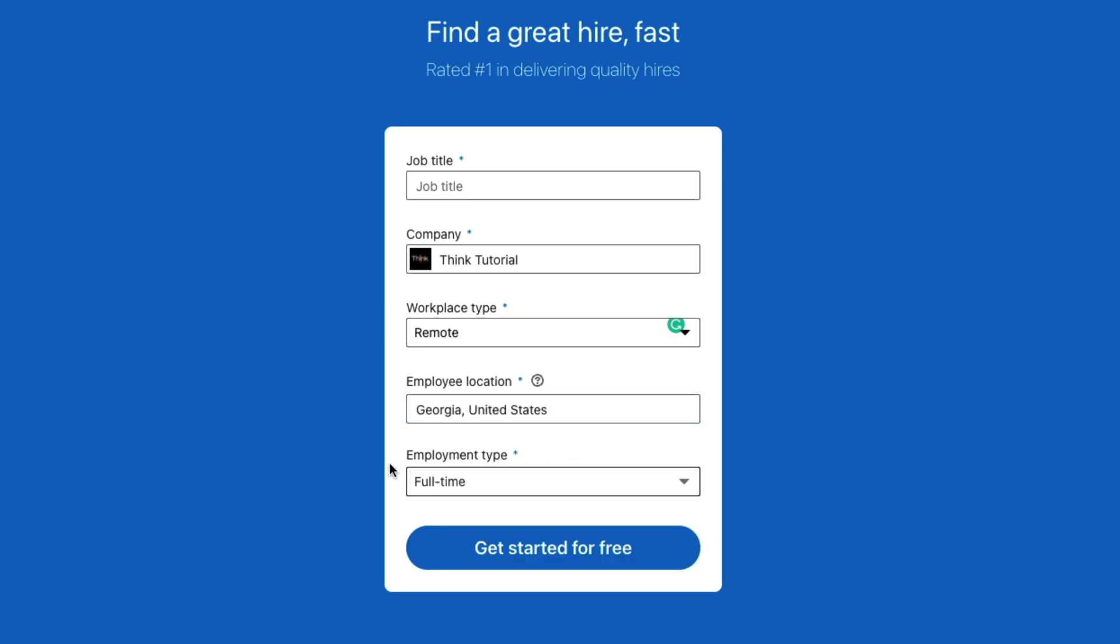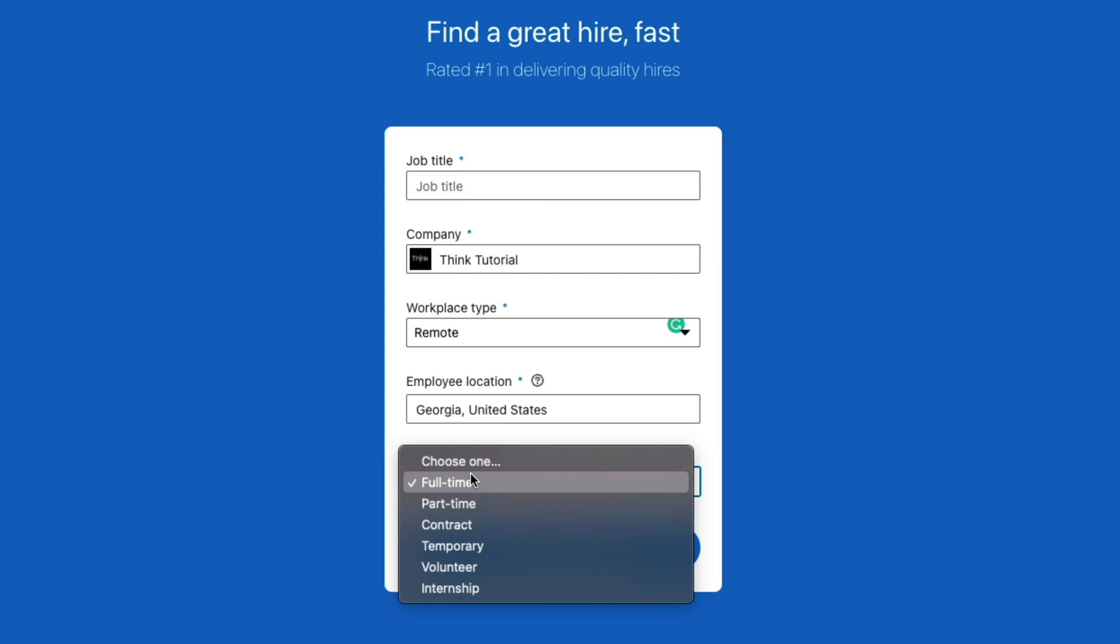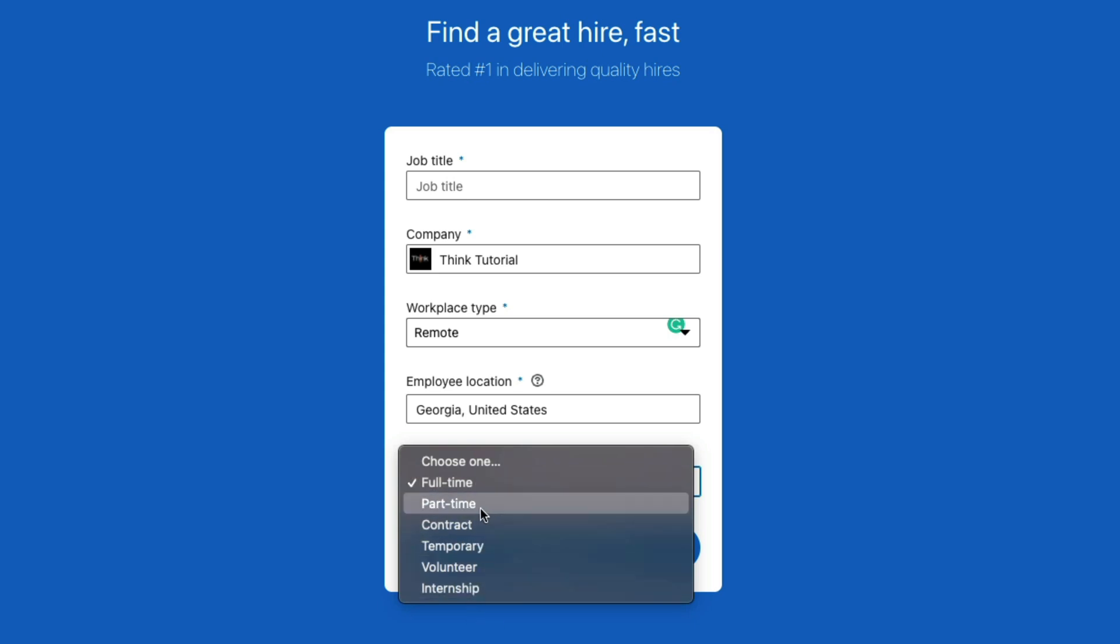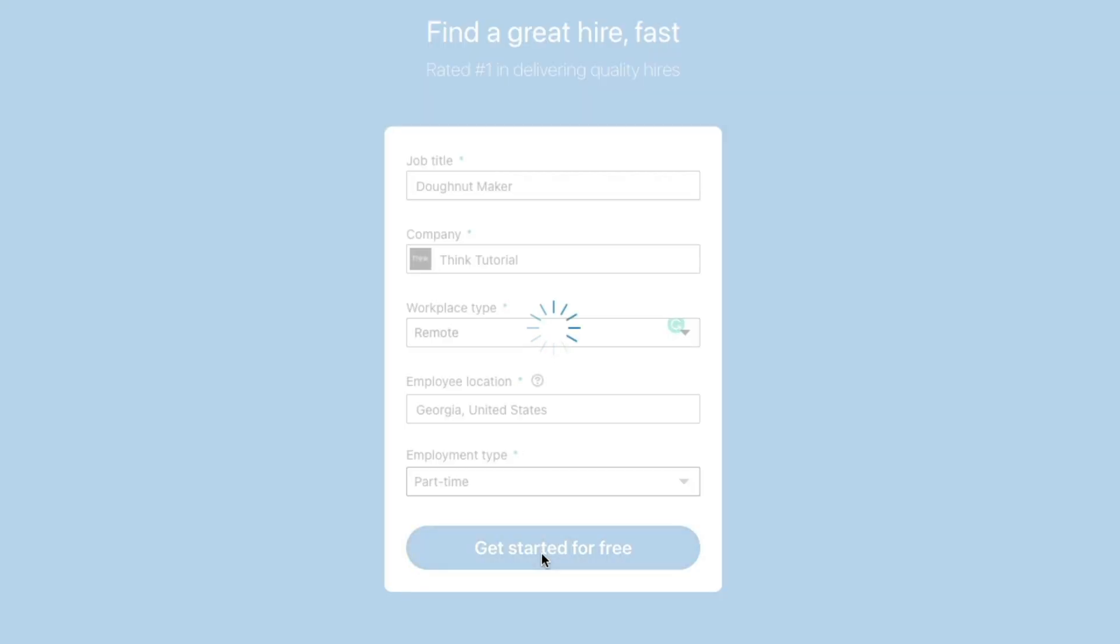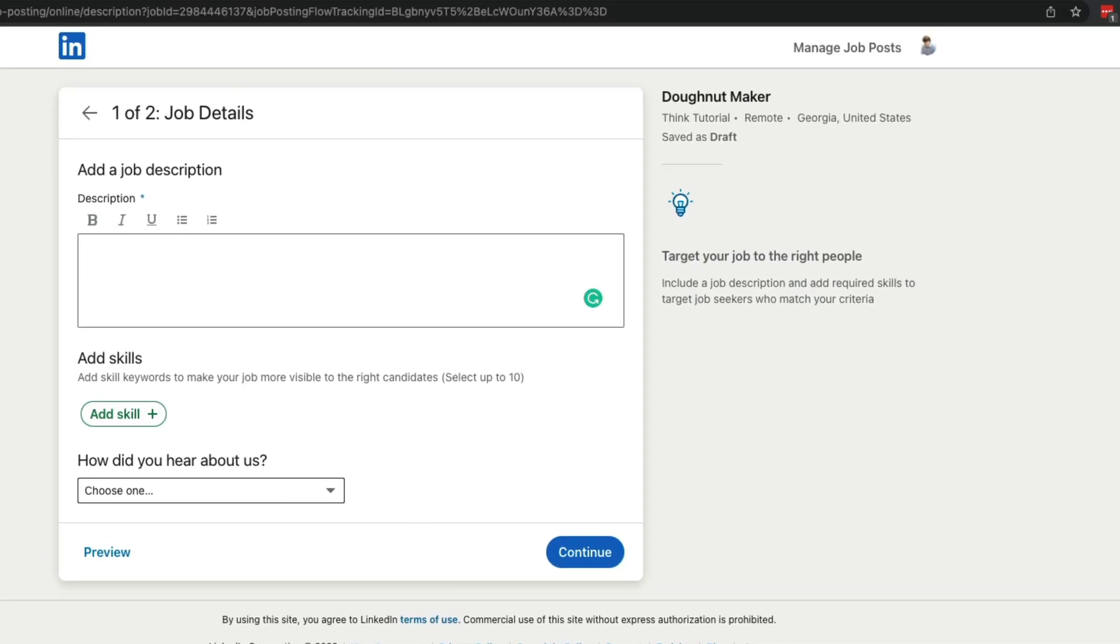if it's remote, or if I wanted to, I could go to my state and then put Georgia, United States. And then is it a full-time job, part-time, contract, temp, volunteer, or an internship? Again, select the one that is applicable to your job. I'll say this is a part-time job. And once you filled everything out, go ahead and click the blue get started for free button here.